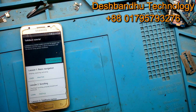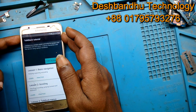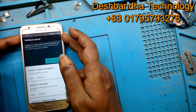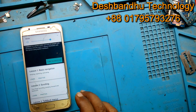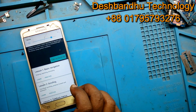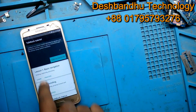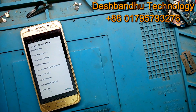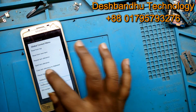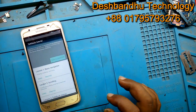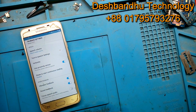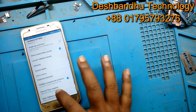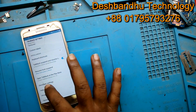TalkBack is a screen reader, primarily for people with low vision. It allows interaction with the device using spoken feedback. TalkBack tutorial showing items one, two, three, five, volume controls hidden. TalkBack showing text-to-speech settings, TalkBack settings, one, two, three, four, five, help and feedback.